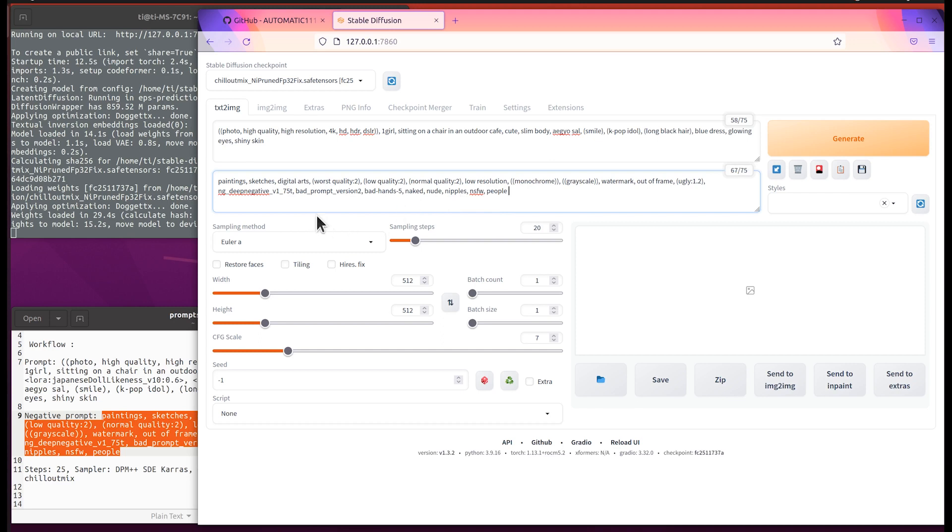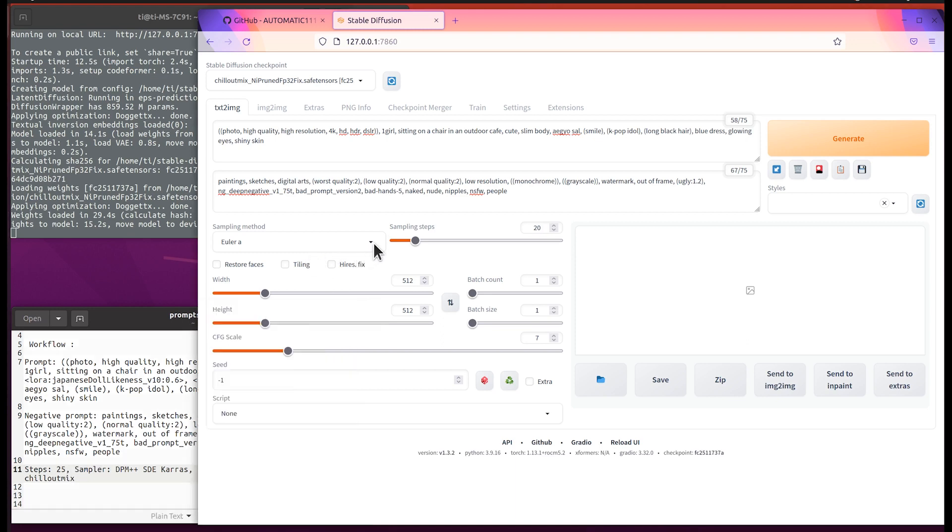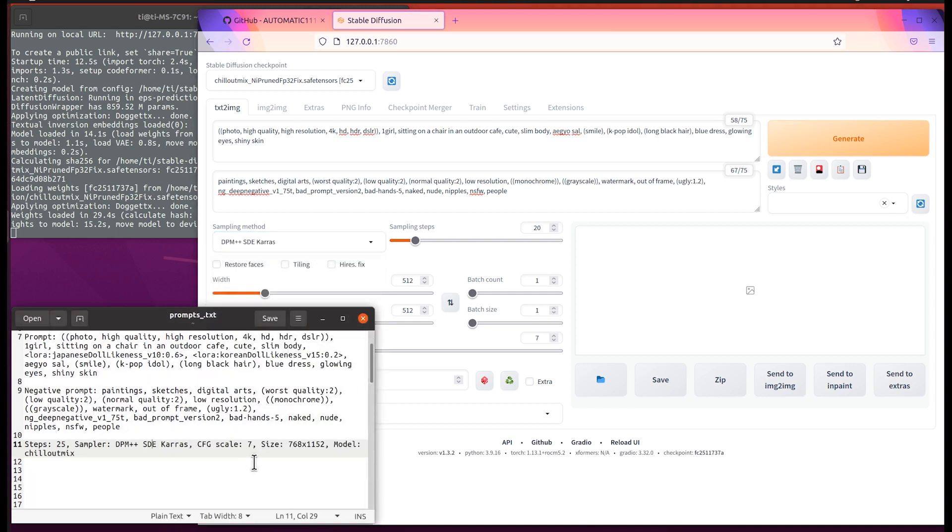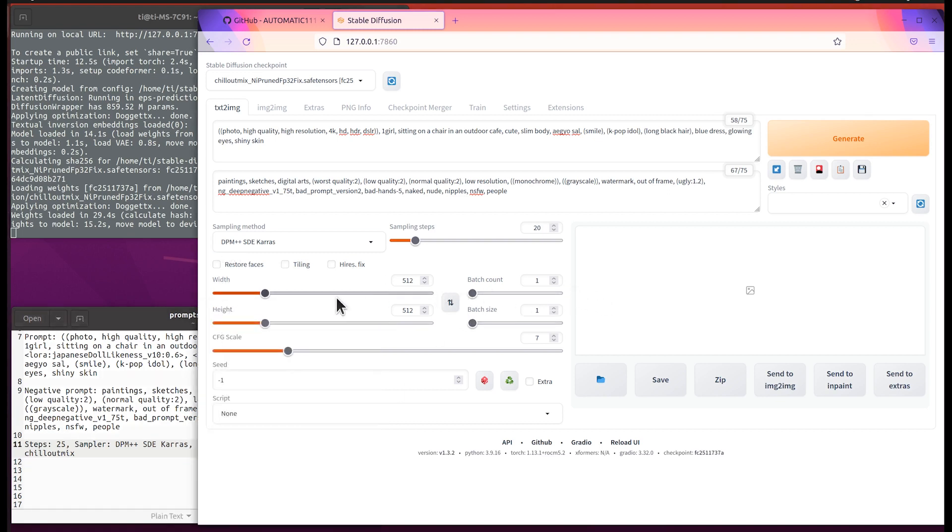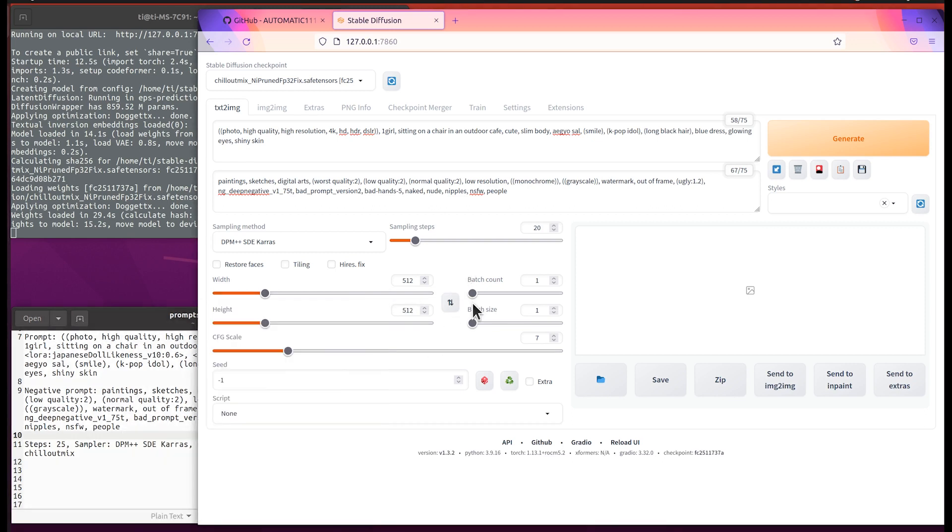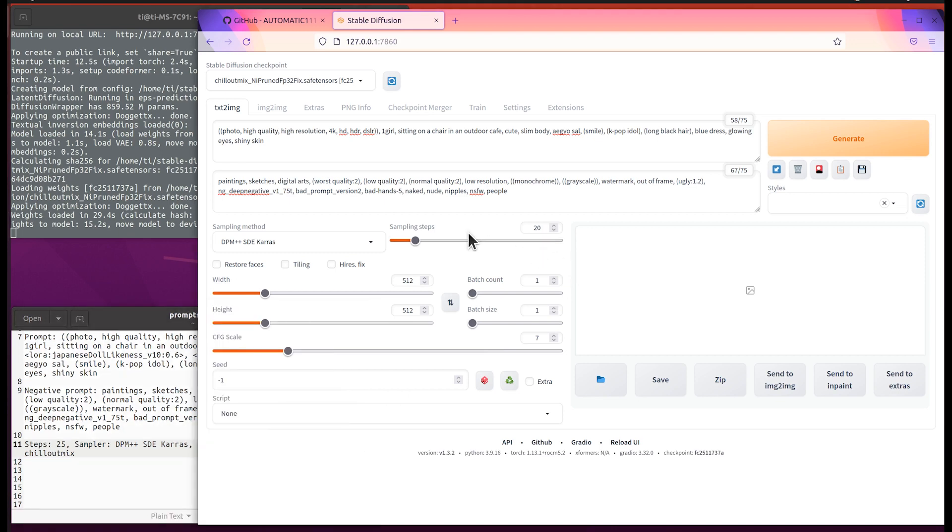For the steps it shows 25, sampler DPM++, CFG scale of 12. The size: I will use the default 512 times 512. CFG scale 7. Let's do a quick test and press the button to generate.